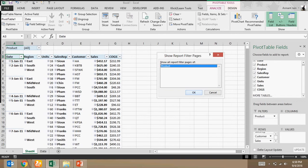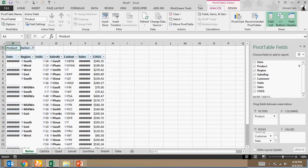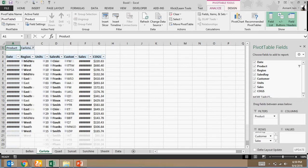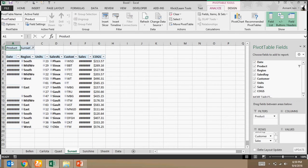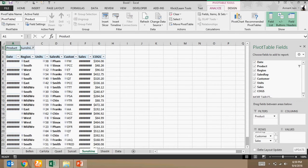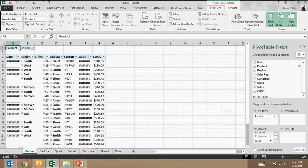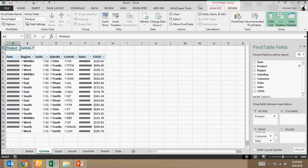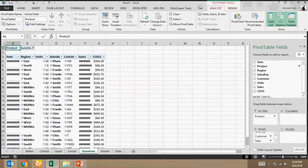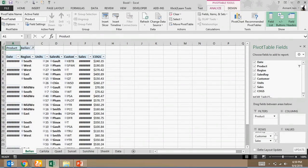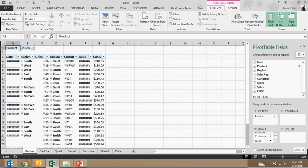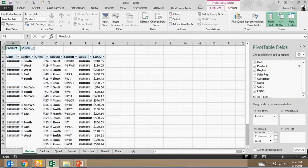Now see, Balan, Carlotta, Quad, Sunset, Sunshine, all these information has been completed in different worksheets and also worksheet name is also on the product. So now I can easily split the data using pivot table. Here I don't need to use any coding or any macro and my task is done.